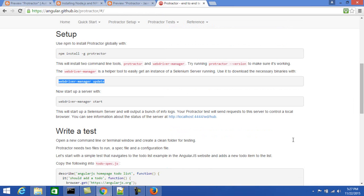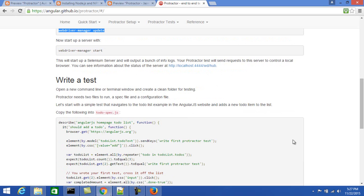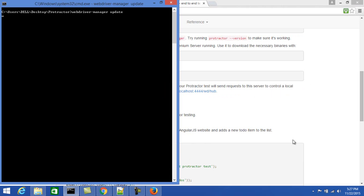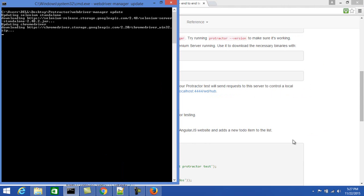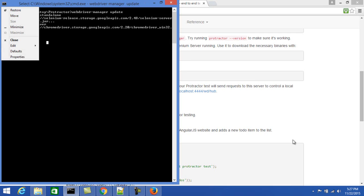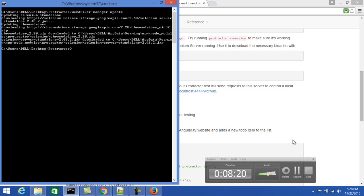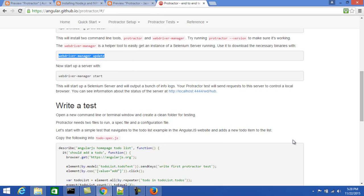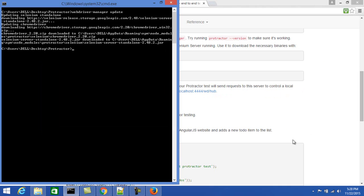We intentionally did not run the WebDriver manager command earlier so we could understand what it's required for. Once you execute 'webdriver-manager update', the WebDriver manager will be installed — it will take some time. You can see version 2.48 of the Selenium standalone server JAR is being installed. Once the installation is done, some Selenium standalone JAR files will be on your machine. Then you run this command to start the WebDriver server.